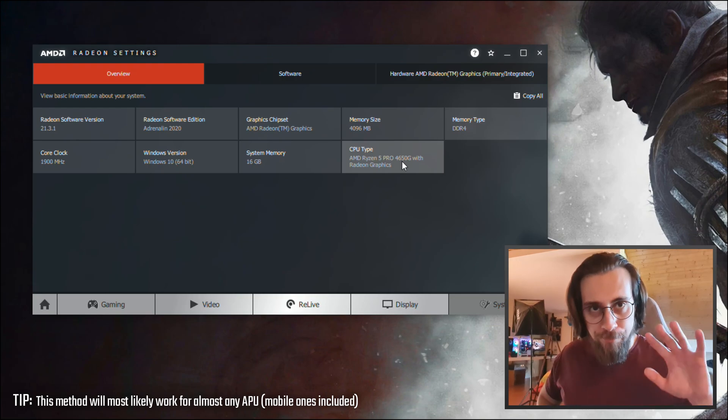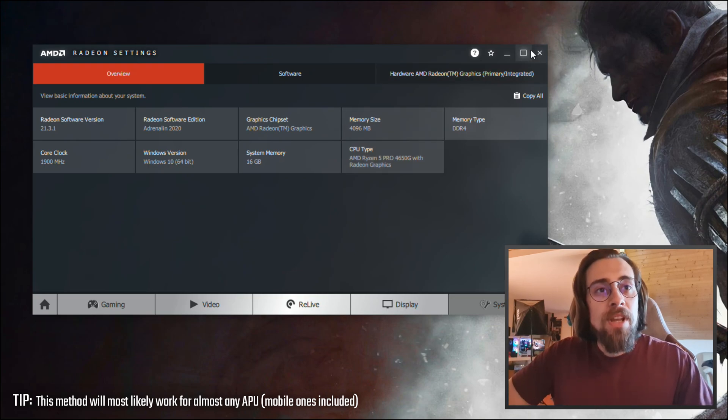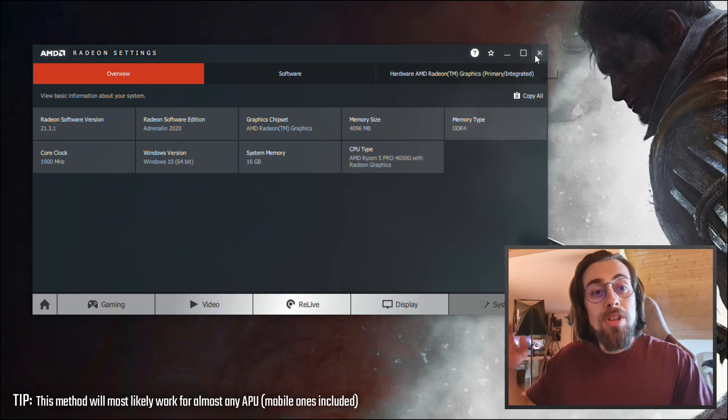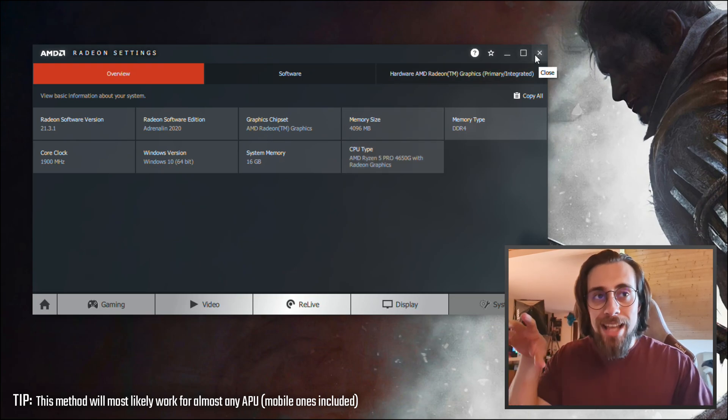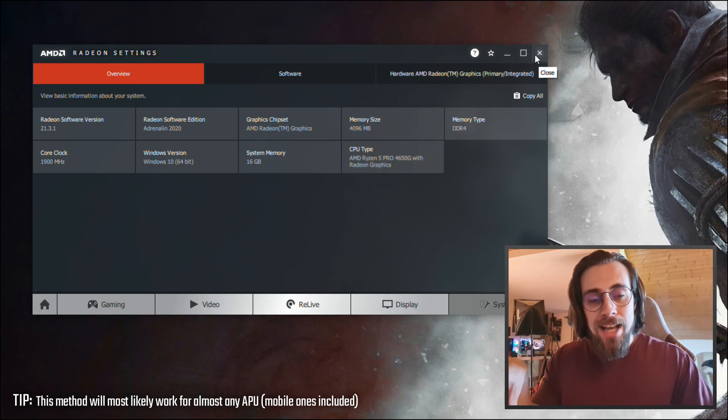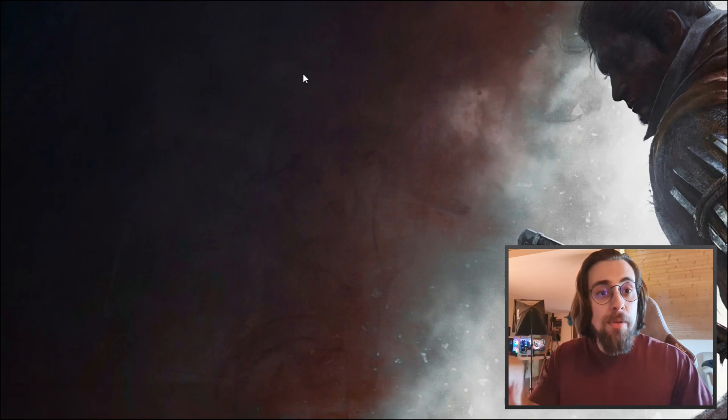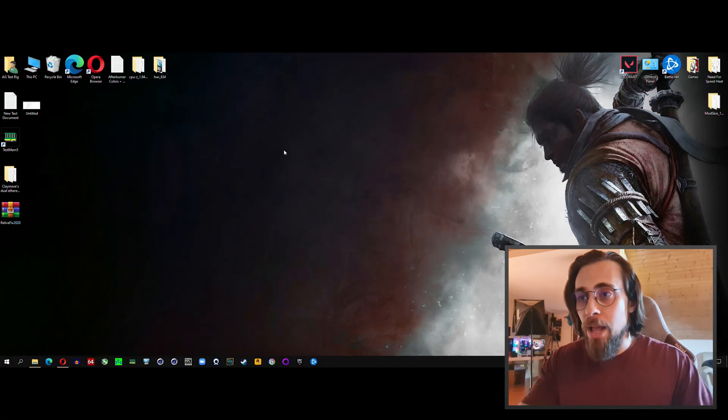Okay, so first of all, go to the link in the description and download it, for example to your desktop like I have here.